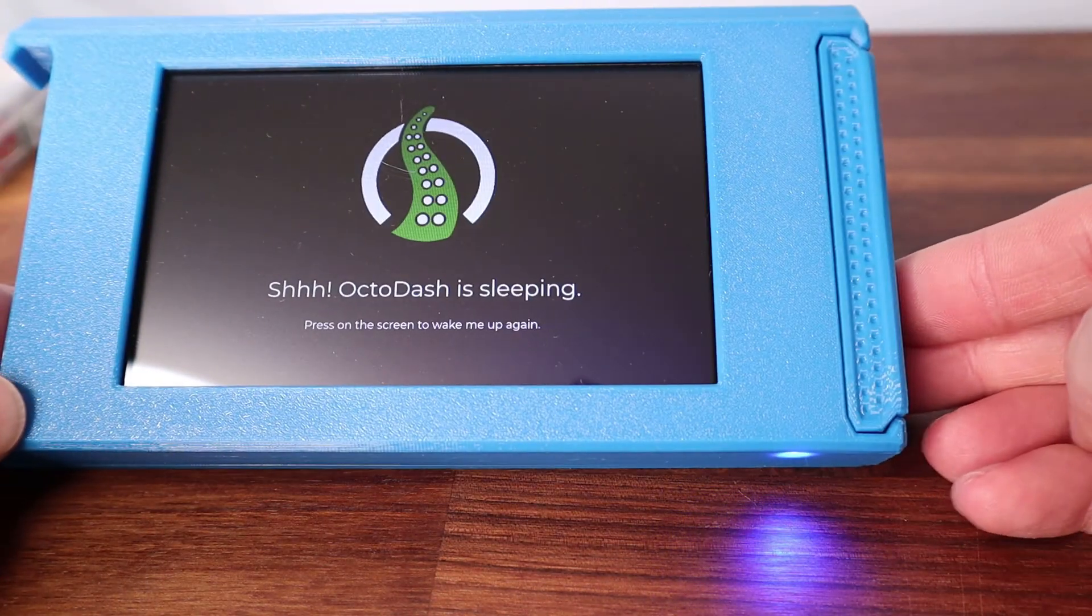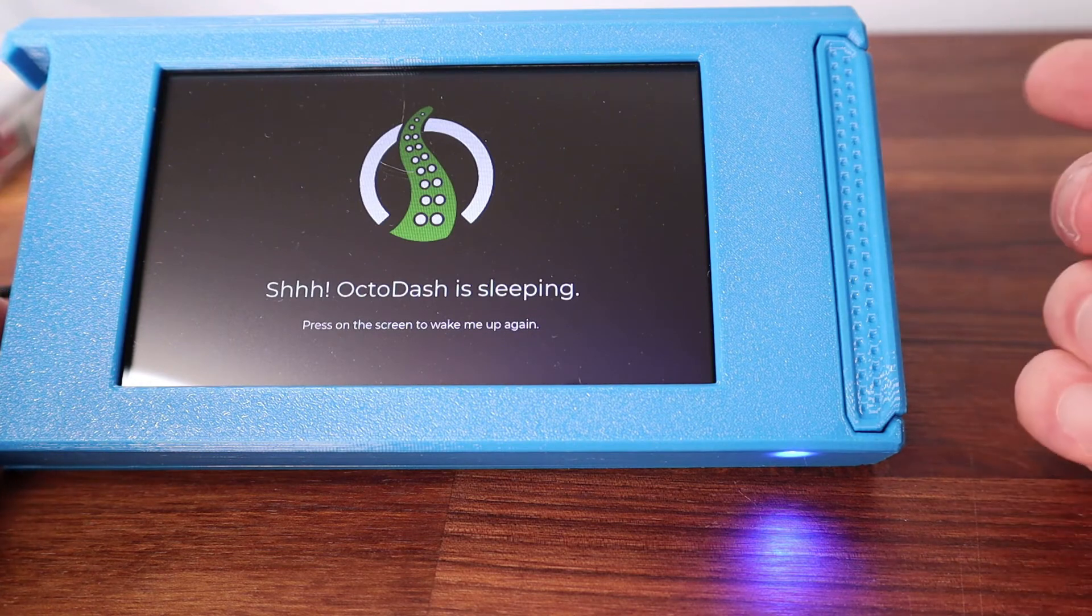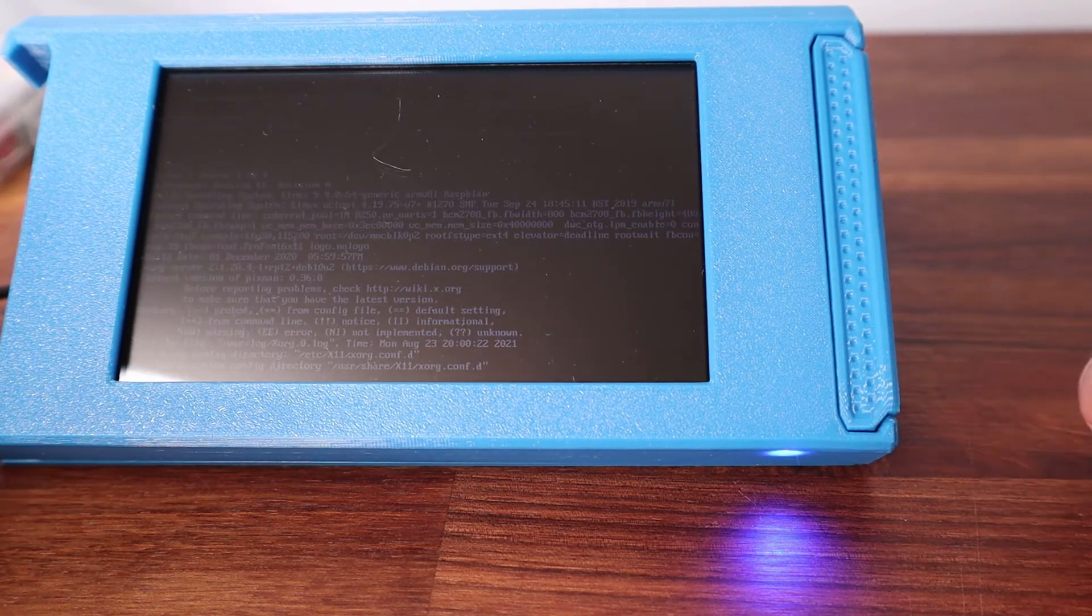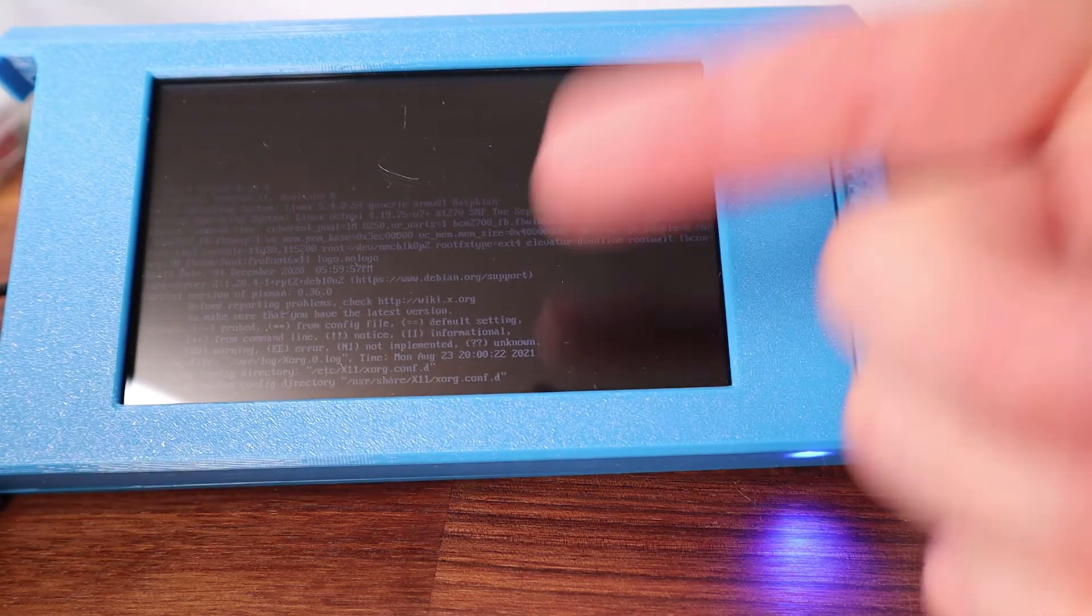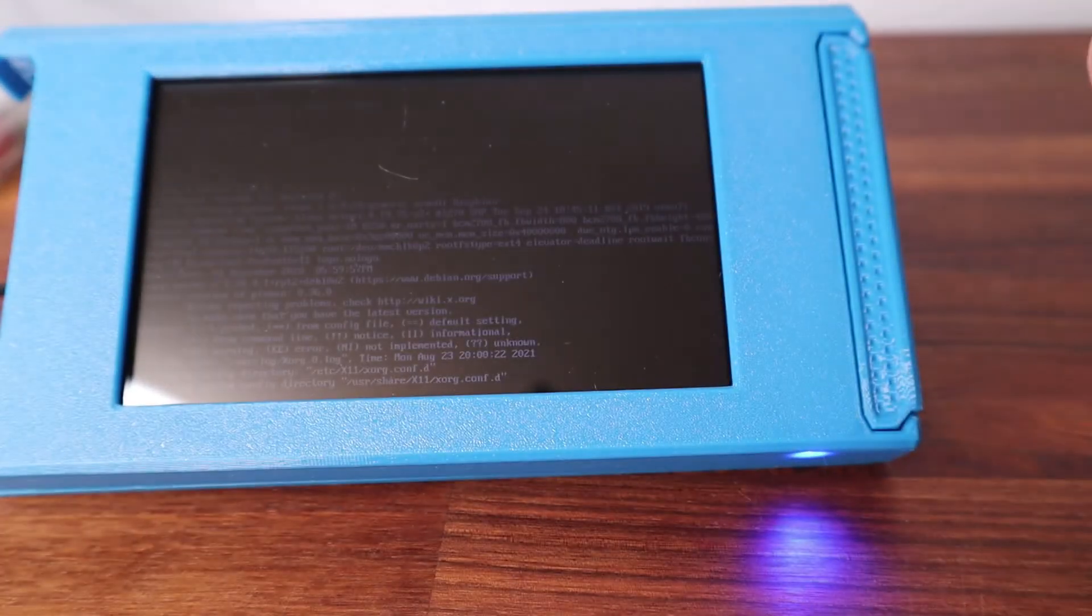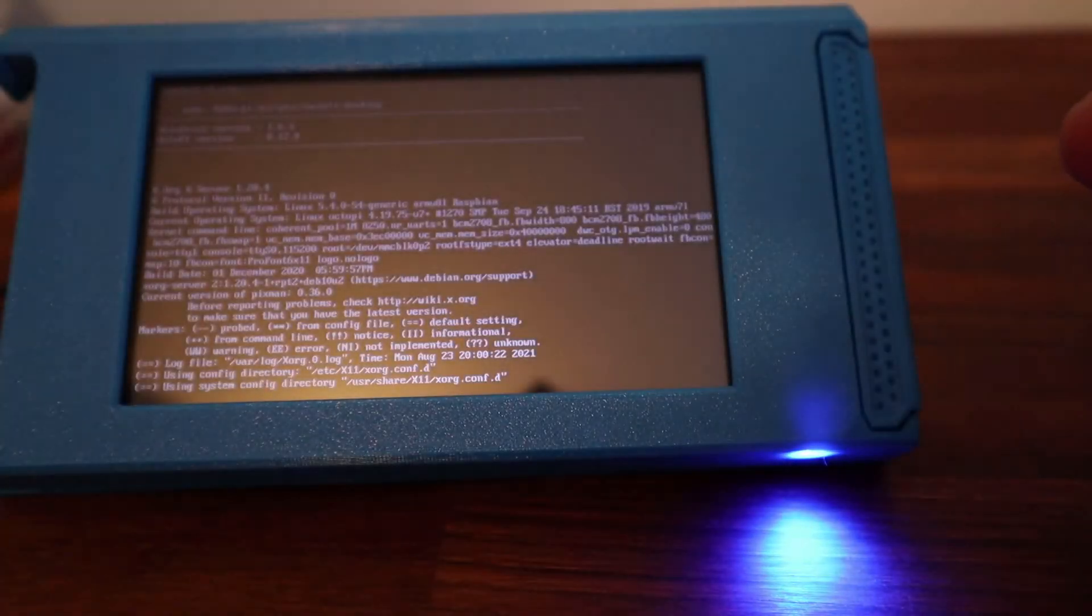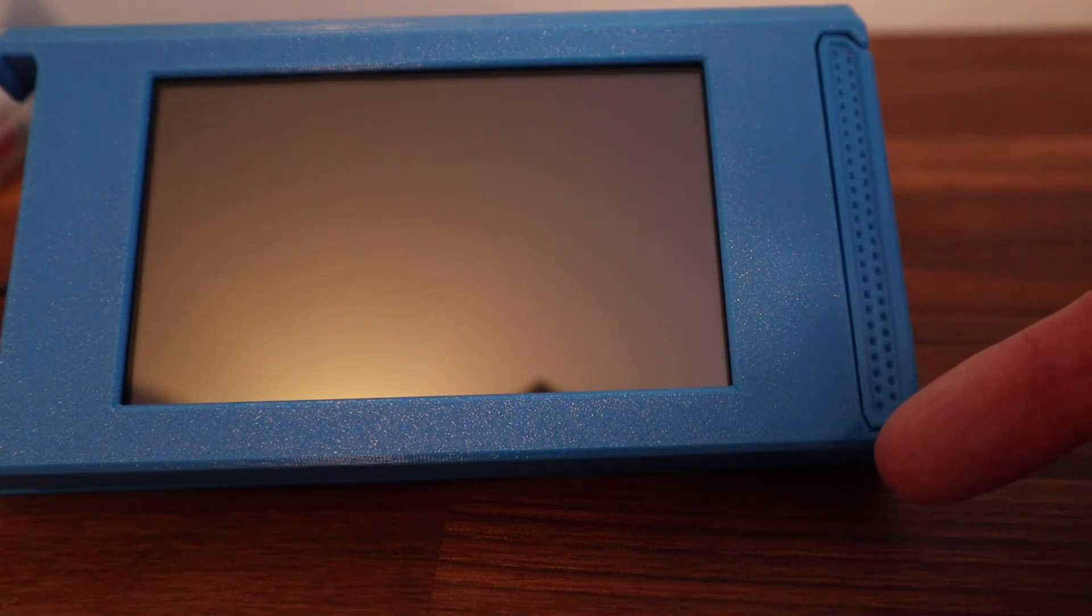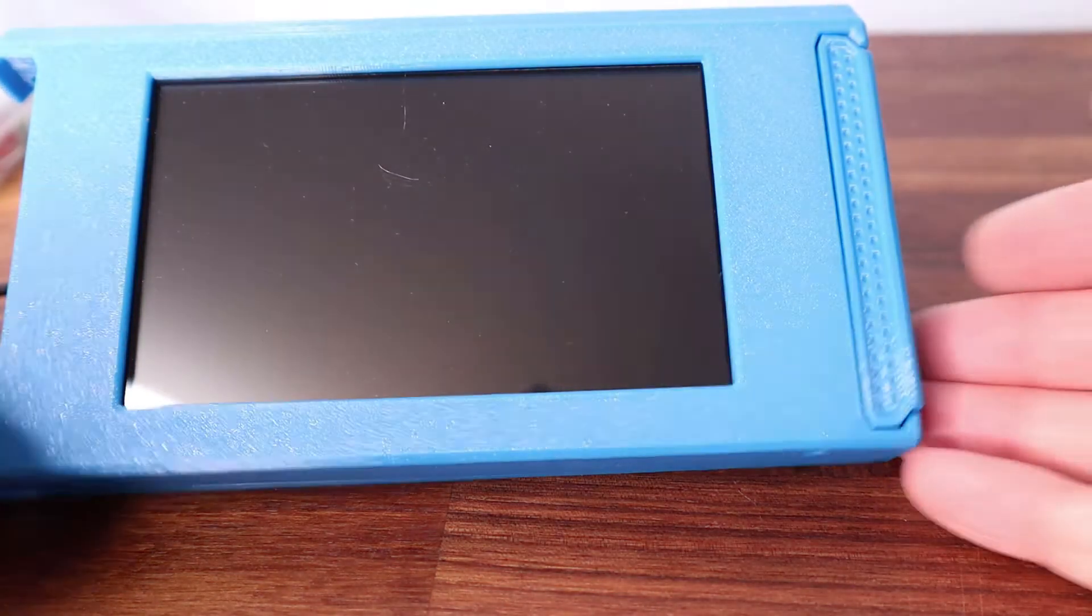So if I now want to put this in standby because I don't want to use it for a while, I'll press the power button. It's running the script. Let's see if you can see this better with the light off. The power button has gone out. The screen has gone off.